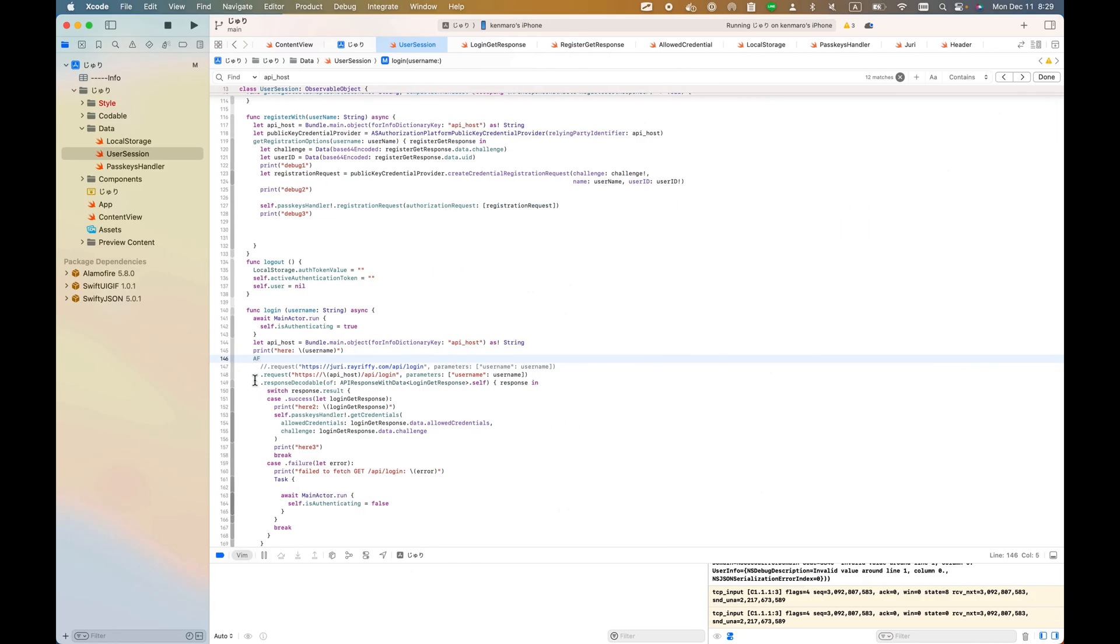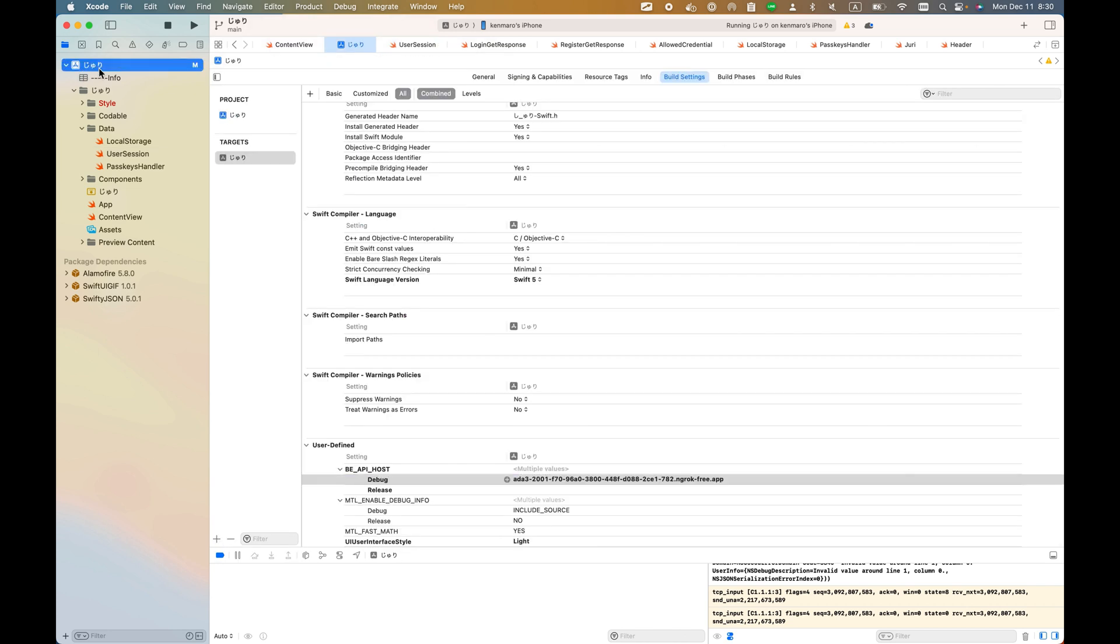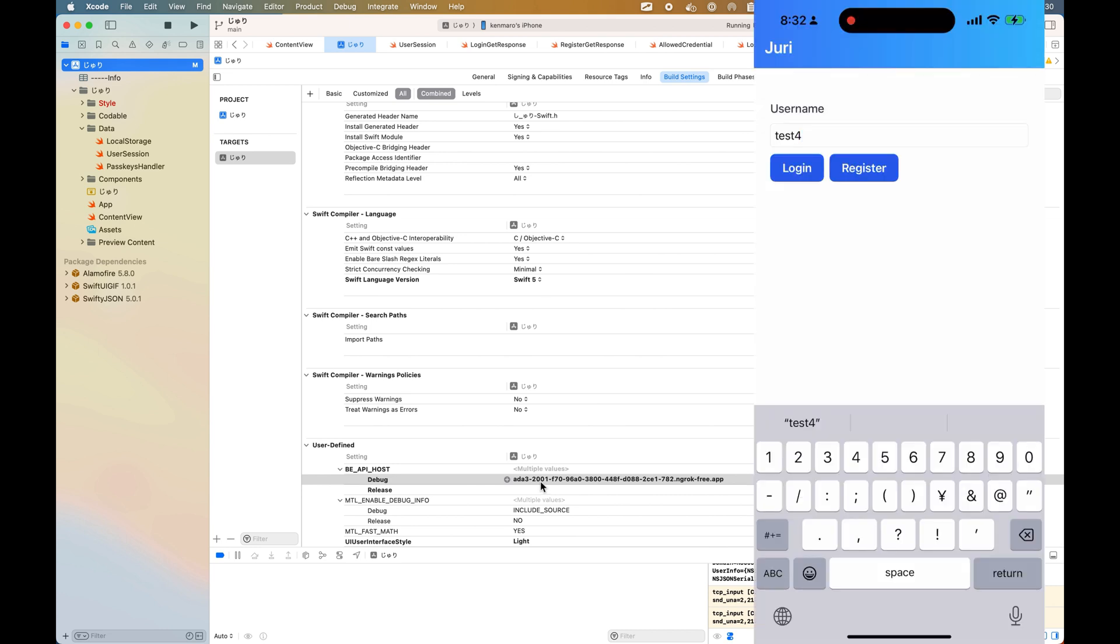Whenever you build it, the application will read the backend API host from here. This is this line, by the way: Bundle.main.object forInfoDictionaryKey API host. This API host, this one. Alamofire will call the HTTP request to here. It was previously hosted here, but you need to just change it like this.